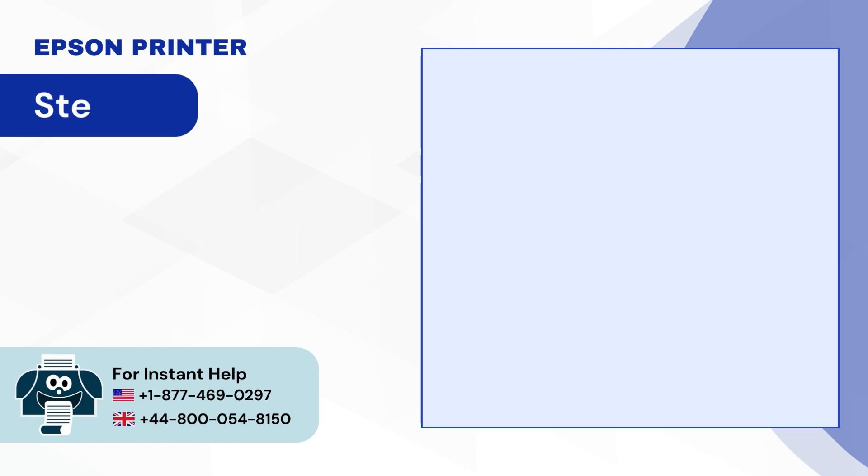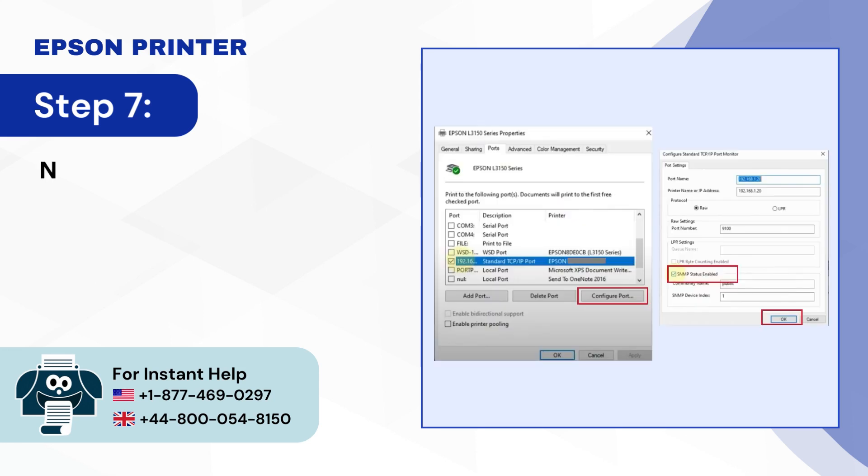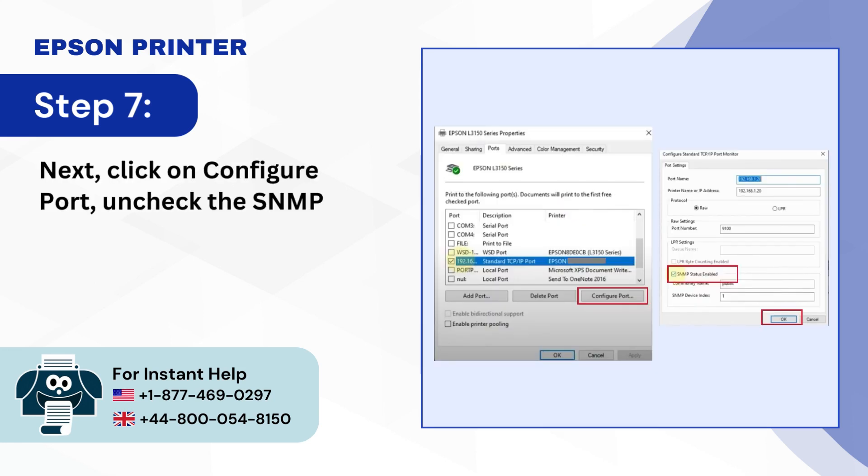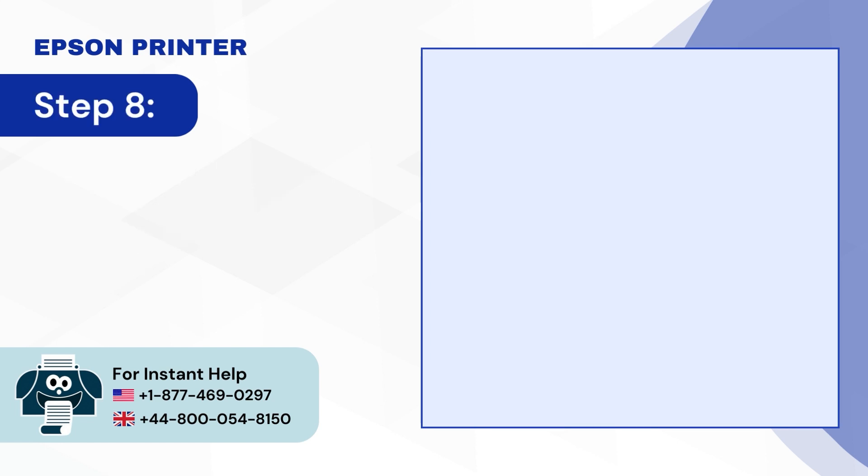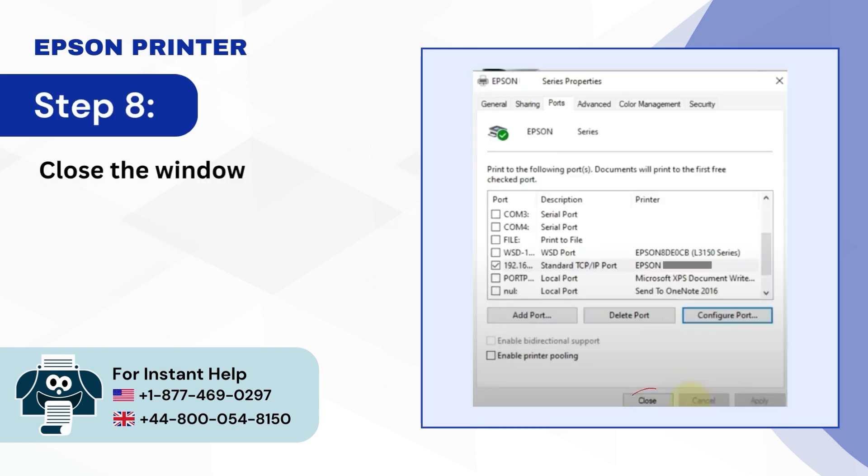Step 7, Next click on Configure Port, Uncheck the SNMP Status Enabled box and press OK. Step 8, Close the window once done.